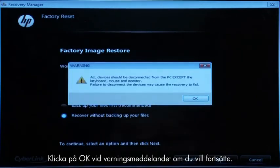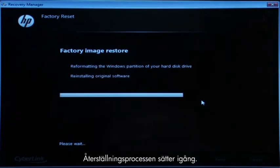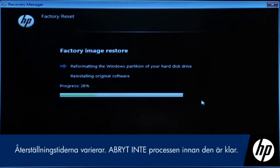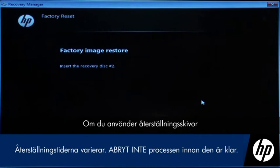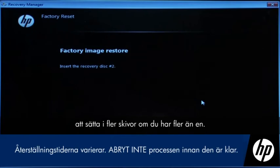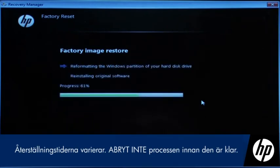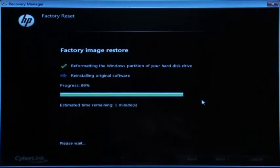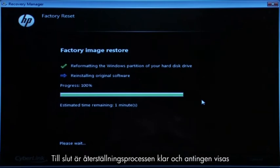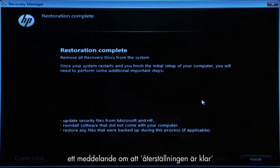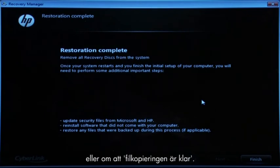Click OK on the warning message if you would like to continue. The recovery process starts and will take a while to complete. If you are using recovery disks, the process can take over an hour and you will be prompted to insert more disks if you have more than one disk. Eventually, the recovery process completes and you are presented with either a Restoration Complete screen or a File Copy is Complete screen.